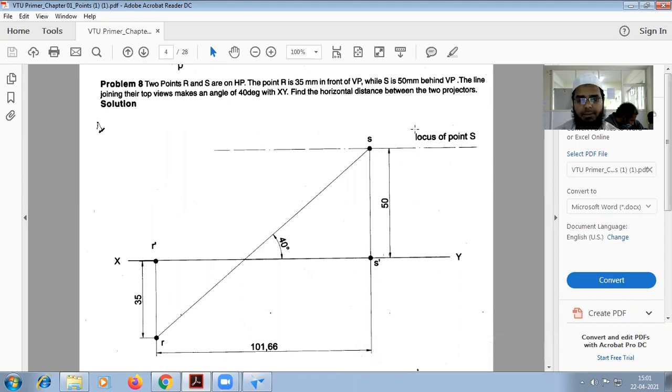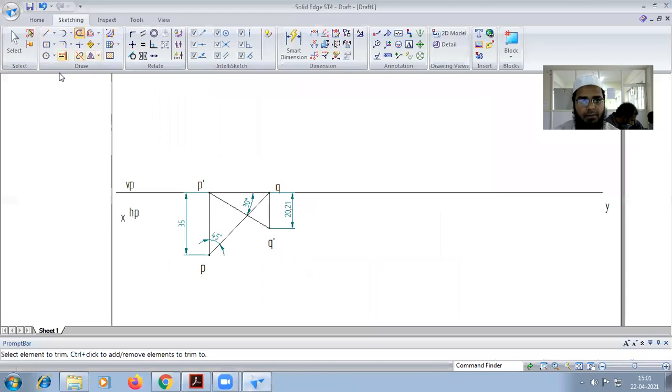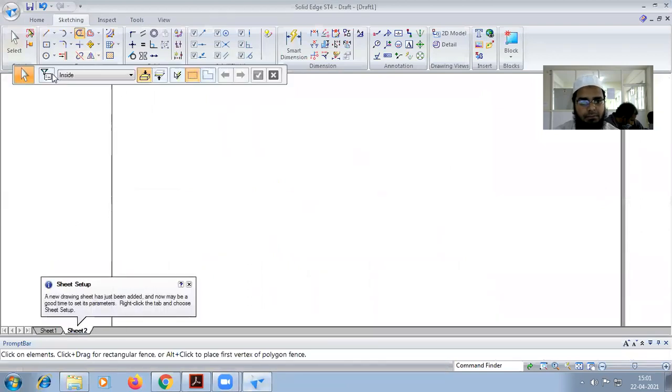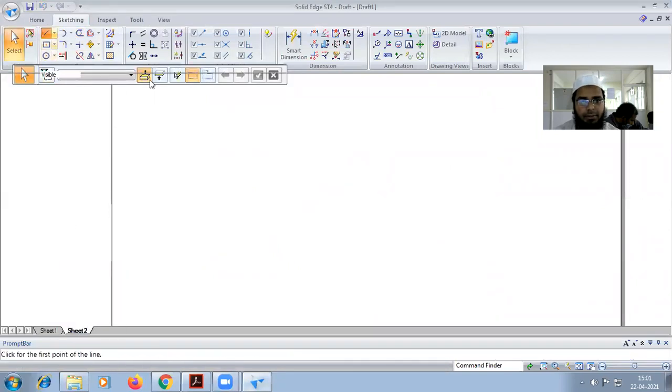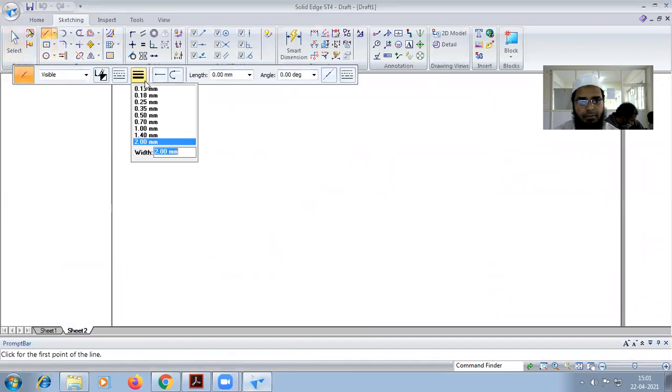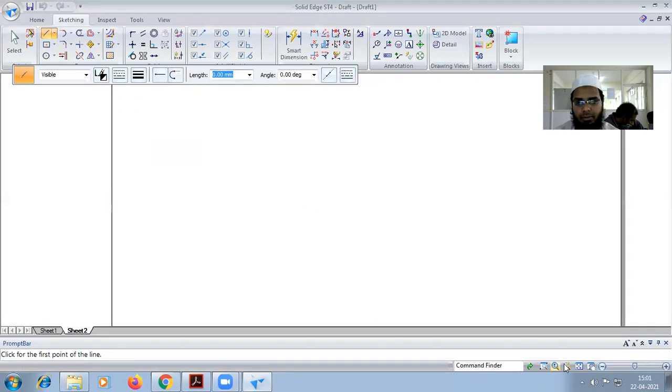Okay, first we need to draw an XY line, thickness 0.25.